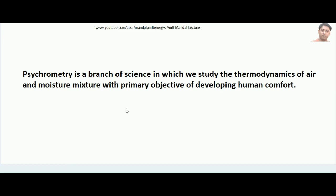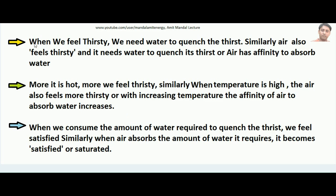We will understand the concept of psychometry by some daily life examples as well as corresponding analogies. When we feel thirsty we need water to quench the thirst. Similarly, you can imagine that air also feels thirsty and it needs water to quench its thirst, or we can say air has affinity to absorb water. More it is hot, more we feel thirsty. Similarly, when temperature is high the air also feels more thirsty — with increasing temperature the affinity of air to absorb water increases.